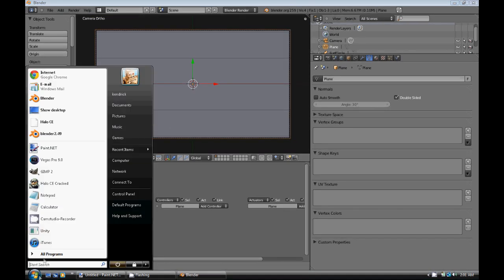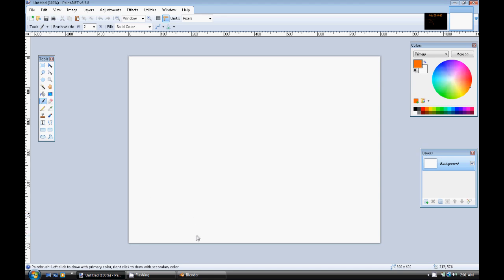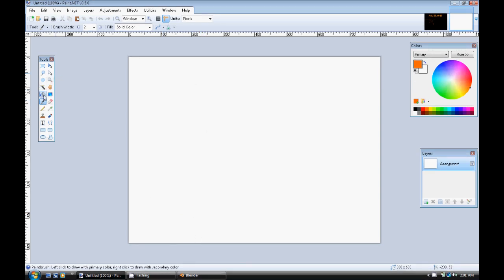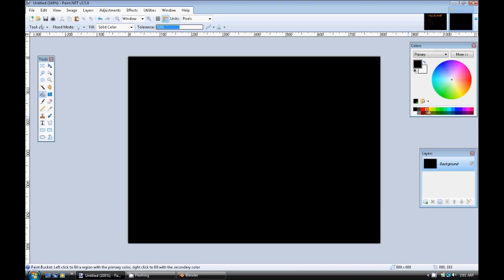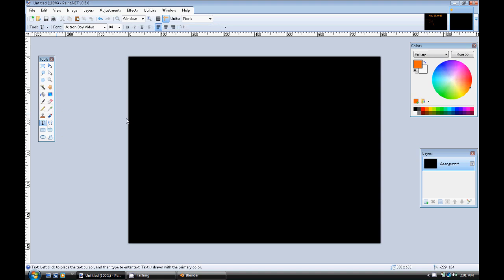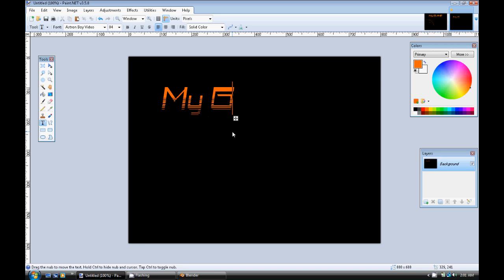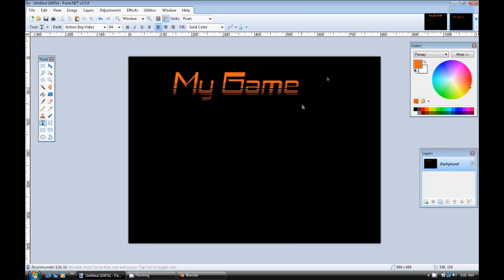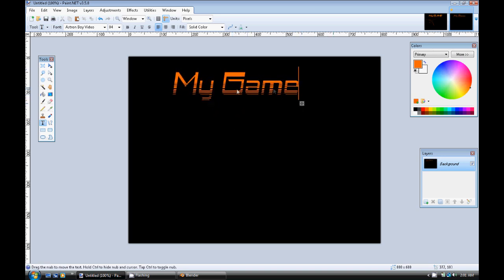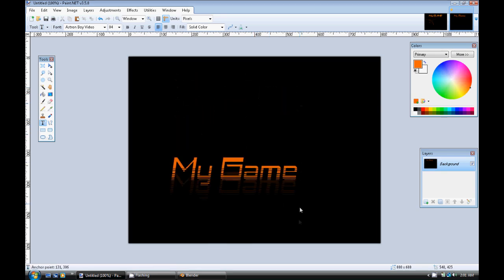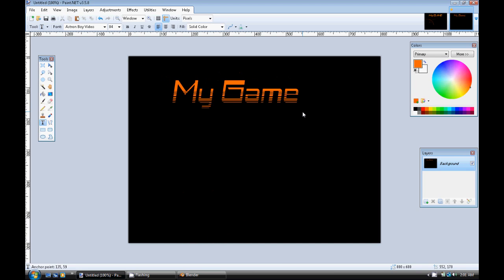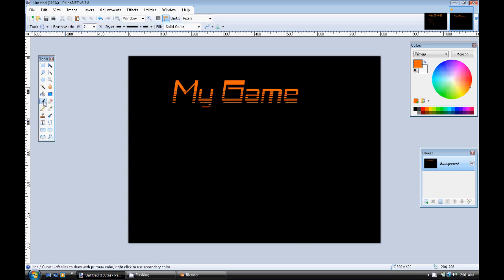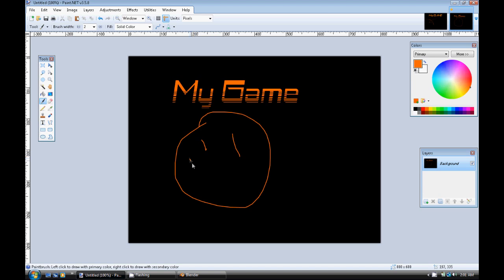So the next thing we're going to do is open a image editor. So this could be paint.net, Windows Paint Program, or GIMP. It doesn't really matter. But here we're basically going to make a background for the game. So you can do something like a title here. And if you want this text to be able to fly in or have some sort of an animation intro, you're not going to want to do that. We're not going to want to put this on the background. This is basically if you want like a solid background.